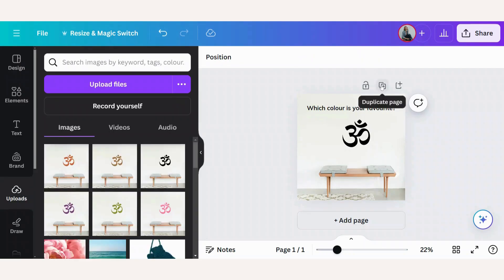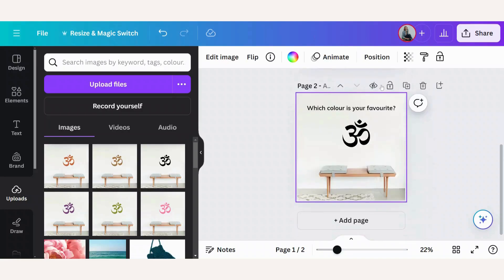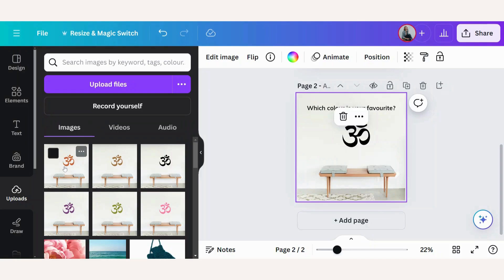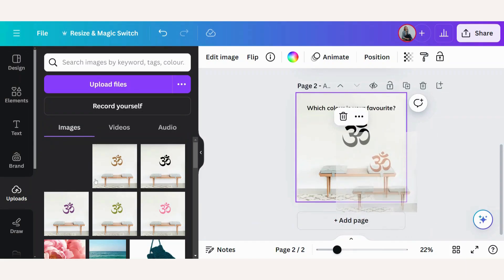Now I'm simply going to duplicate this page, go back to my uploads and insert the rest of the photographs. Each photograph will have a different page. Let me do that quickly.